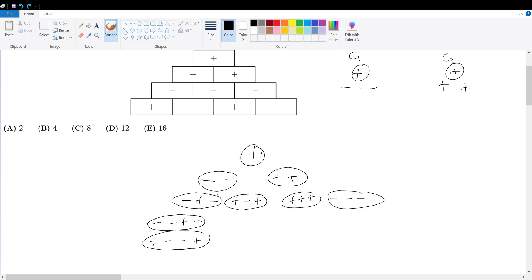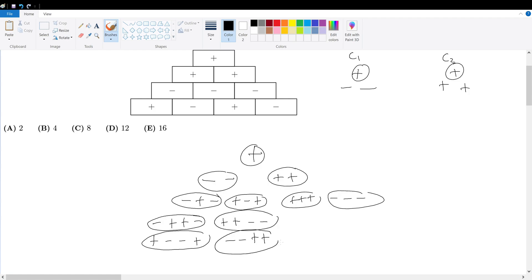Going further down, this positive means it has to be either positive-positive-negative-negative or negative-negative-positive-positive. So that gives us another few cases.